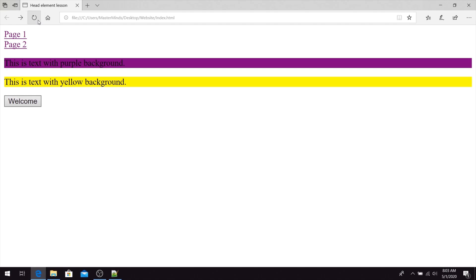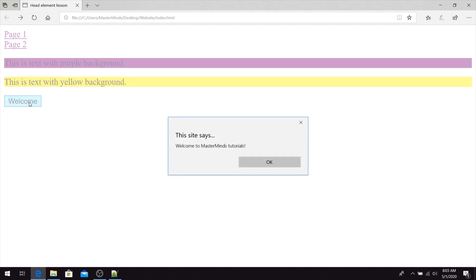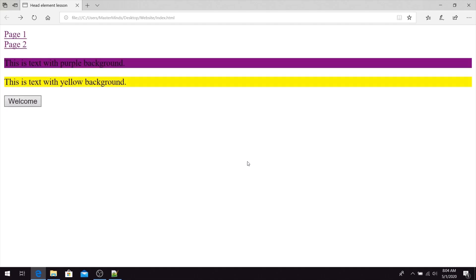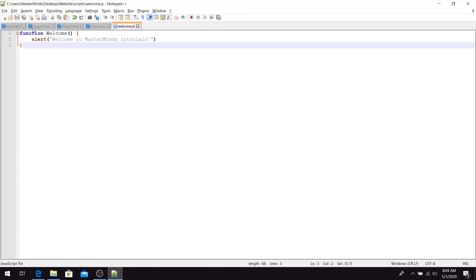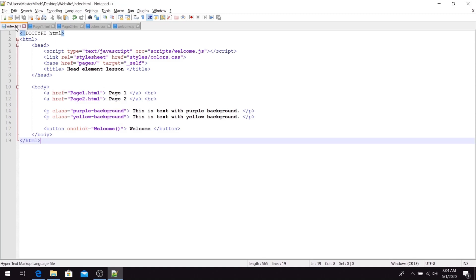Here it is — this is the welcome button. Let's click on it, and we have our alert pop-up with 'Welcome to Mastermind Tutorials' text. This is the first way you can use the script HTML tag to import an external JavaScript file and use a JavaScript function from that file.